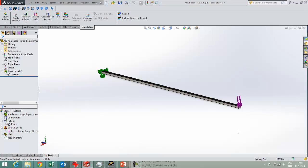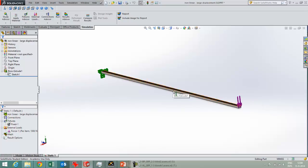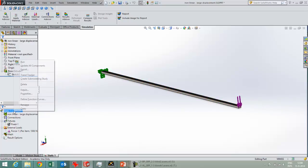So what happens then, when you have a force here, you see that a thousand Newton is quite large for this beam, so this beam will bend a lot. And when I start running this simulation,